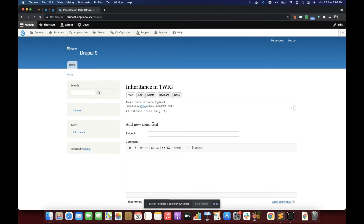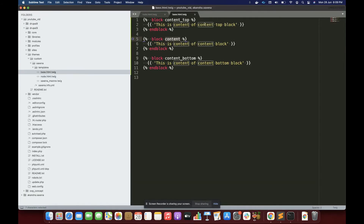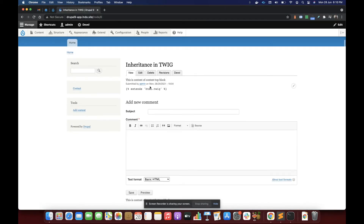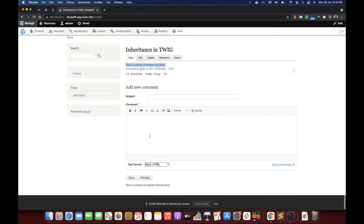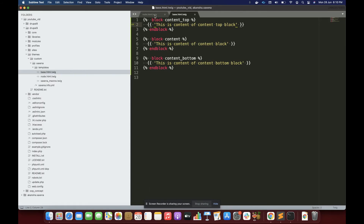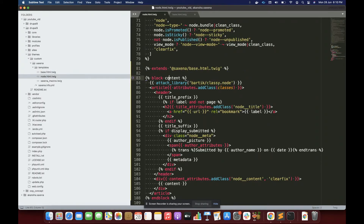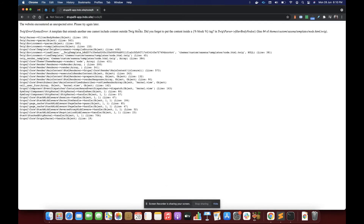You can see: content top from the base template, the content block overridden by node.html.twig, and the content bottom block. This is how we implement inheritance in Twig. Now let me show you what happens if I remove those lines and refresh.